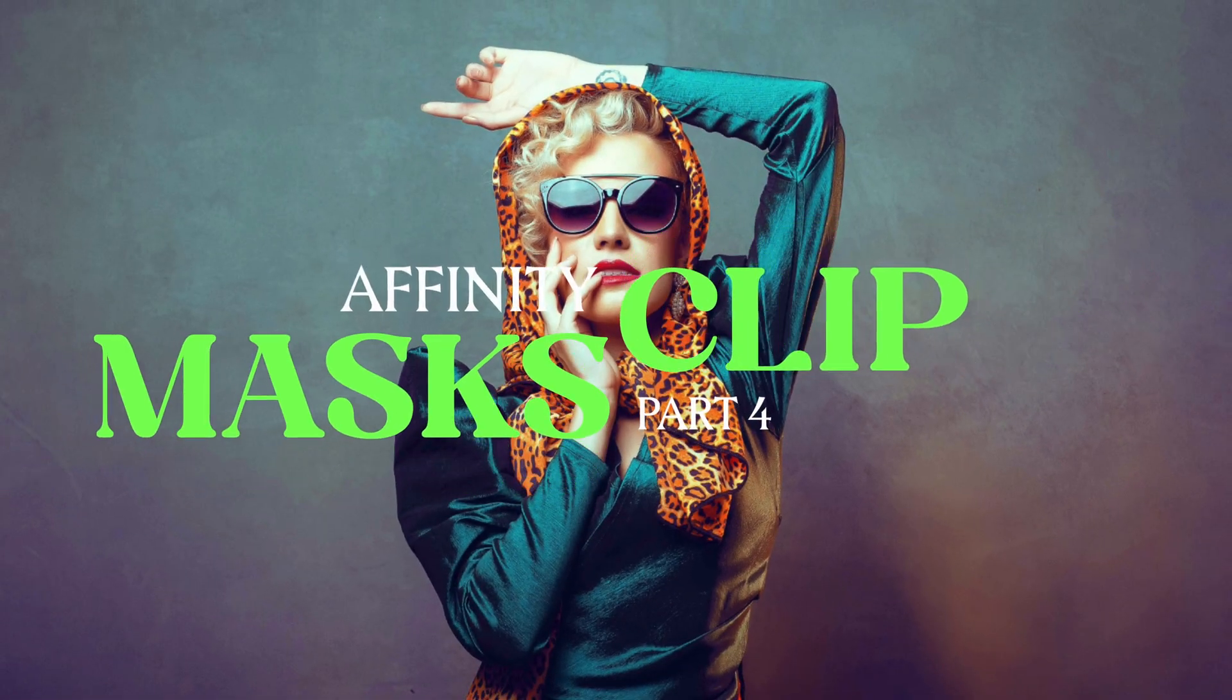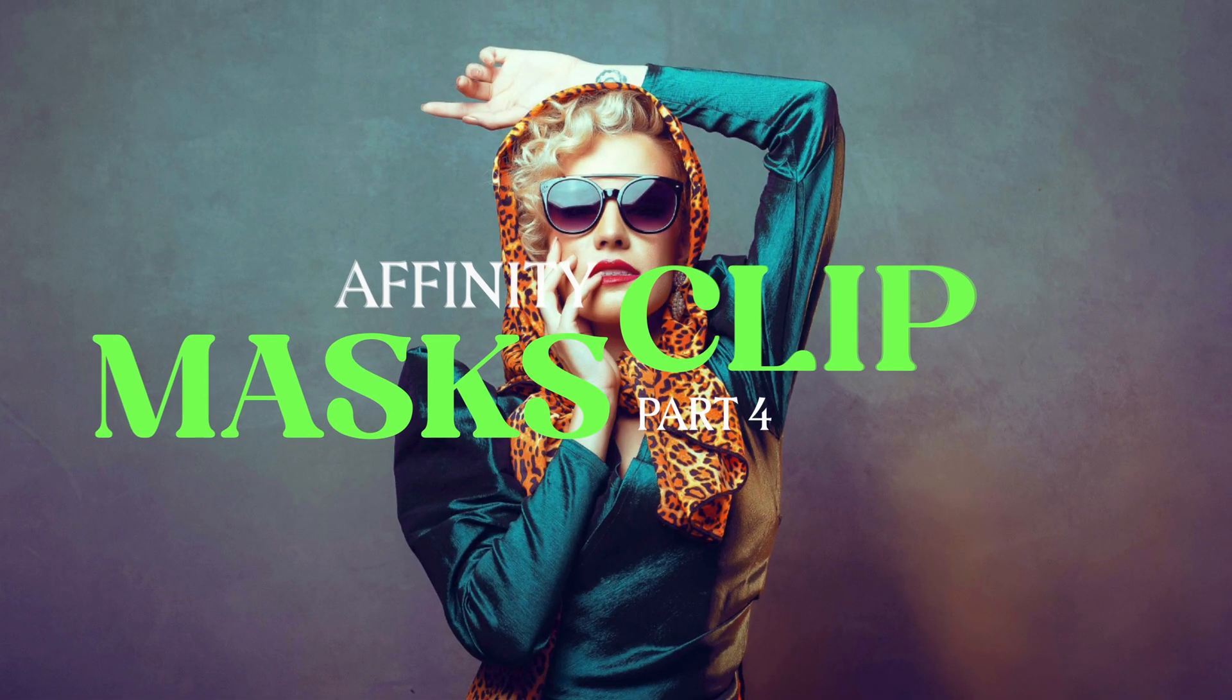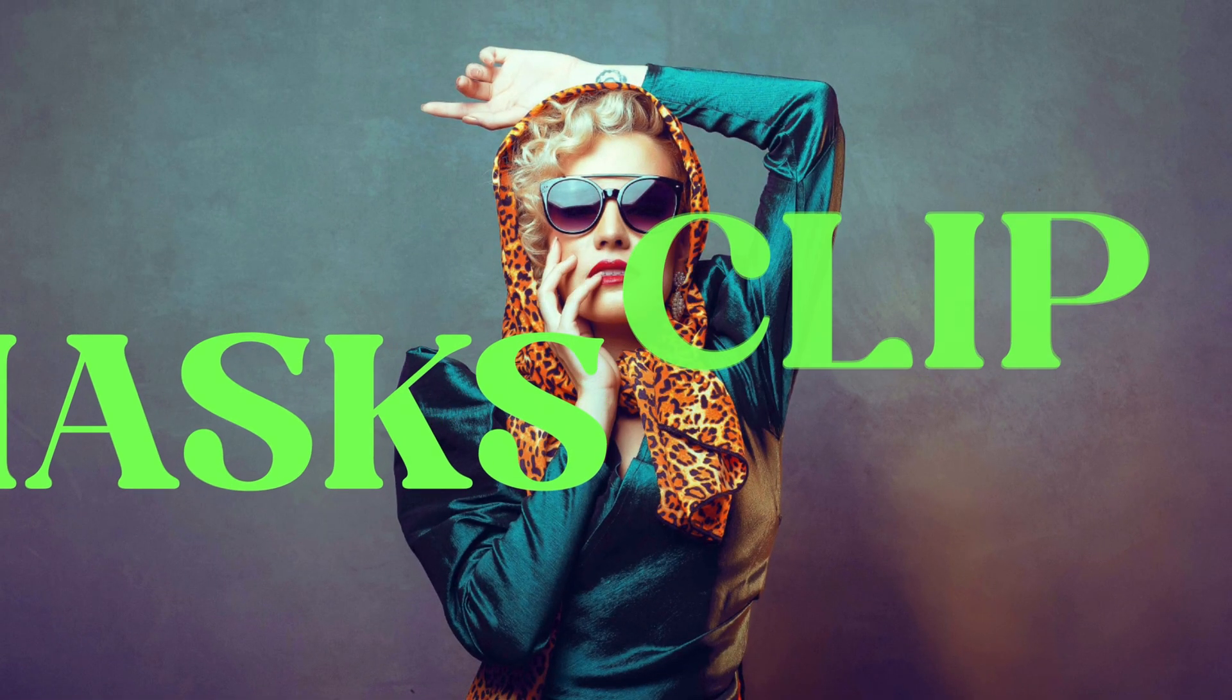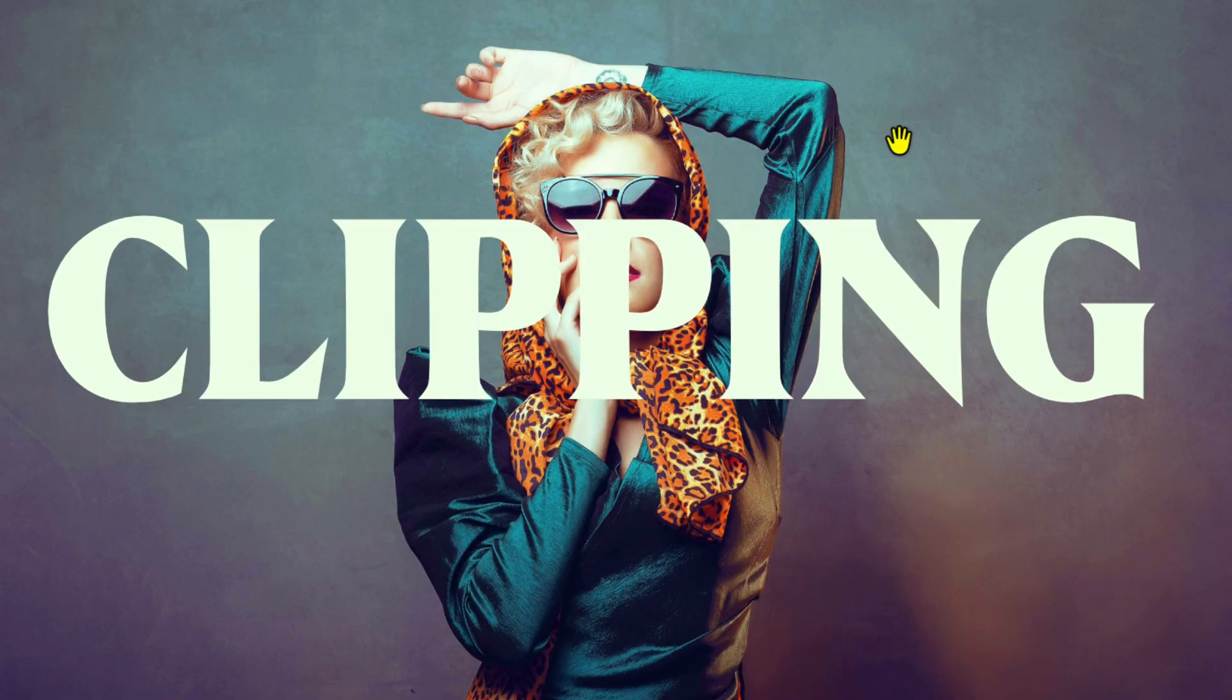Time to talk about clipping in Affinity. It can be a discussion whether clipping is considered masking, but as I see it, it falls under masking.